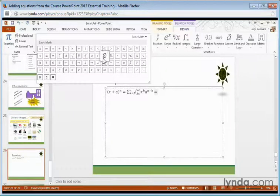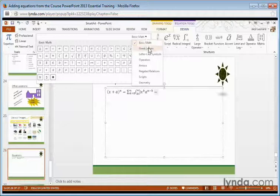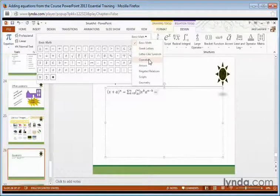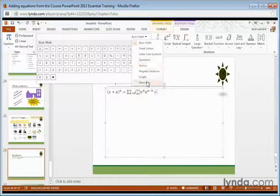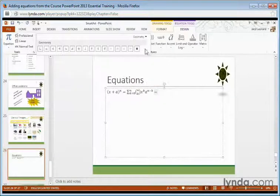I can choose any of these basic math symbols, and I can click the pull-down options for more choices like Greek letters, operators, arrows, even geometry.